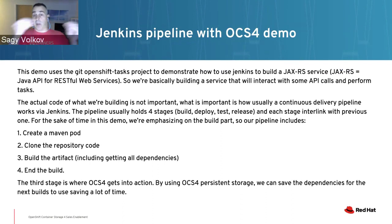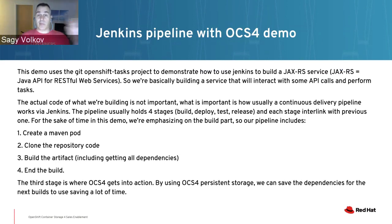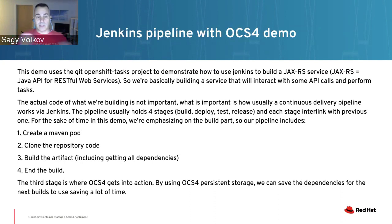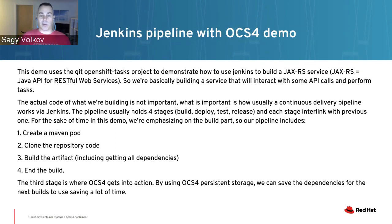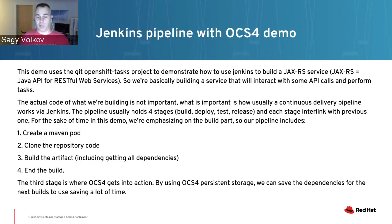Each of these stages depends on the previous one. Each stage might go to different components of software and receive information. This is the pipeline we are doing. In our demo, we're going to concentrate on the build portion of the pipeline to show how we can save time during the build.